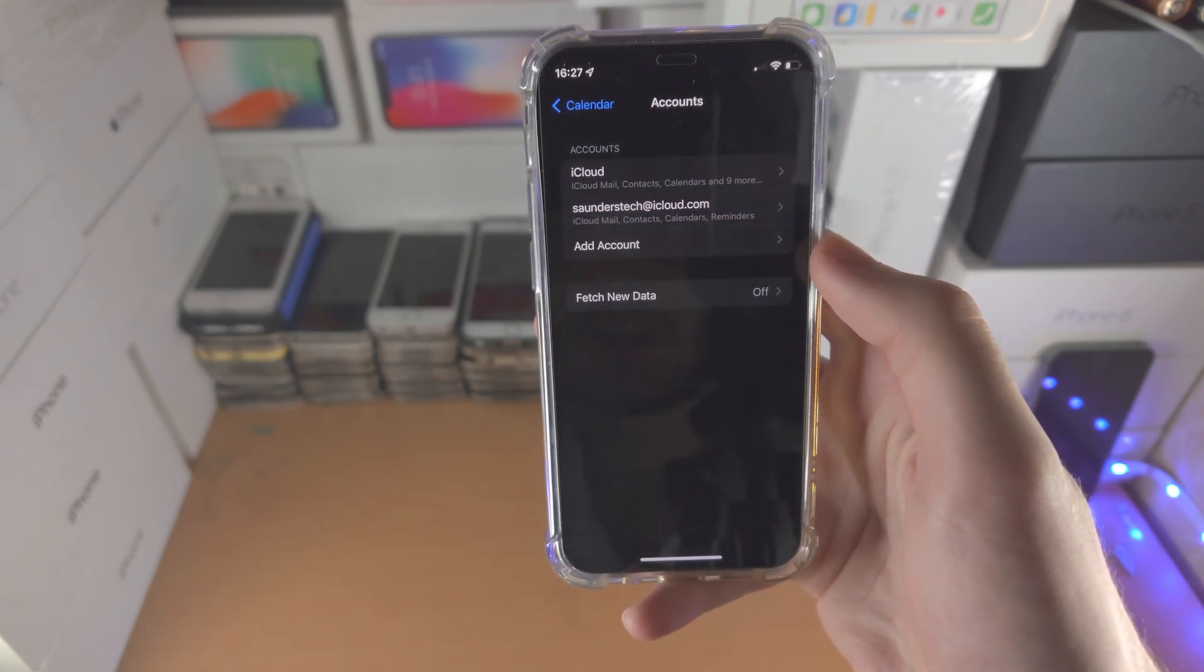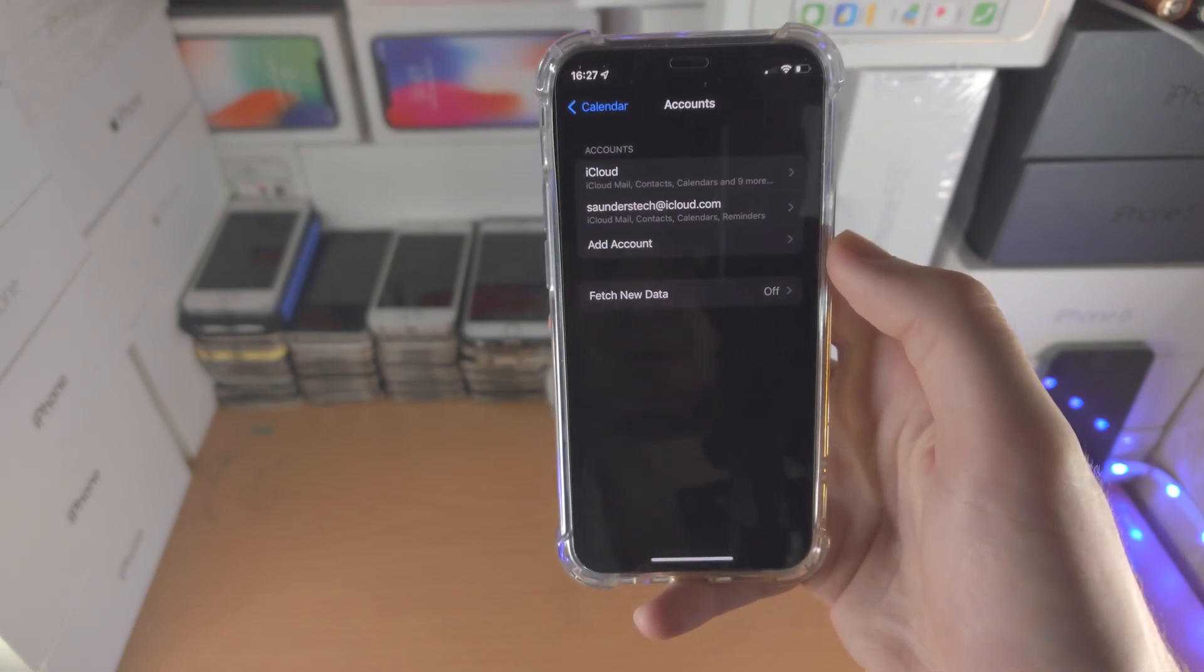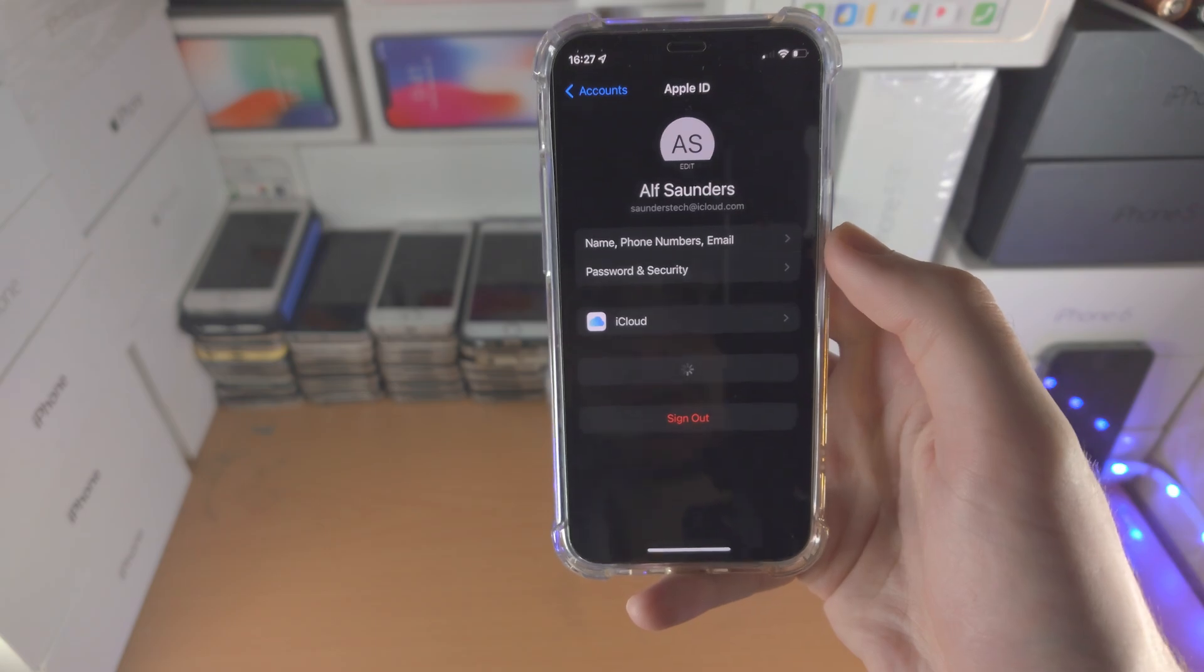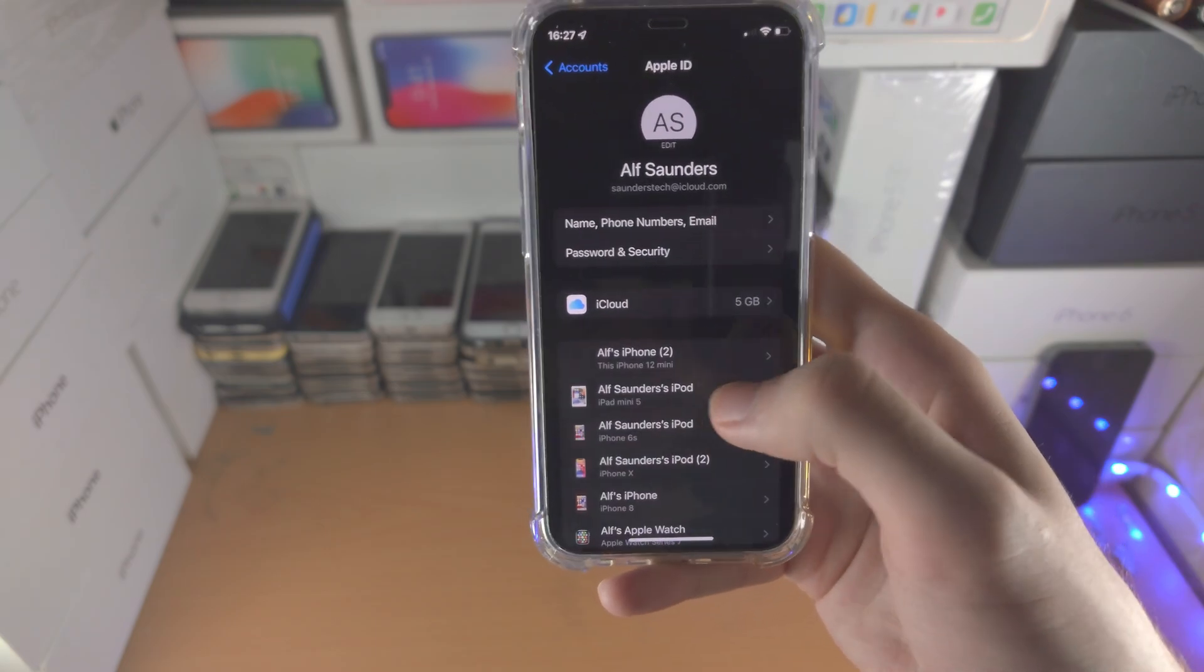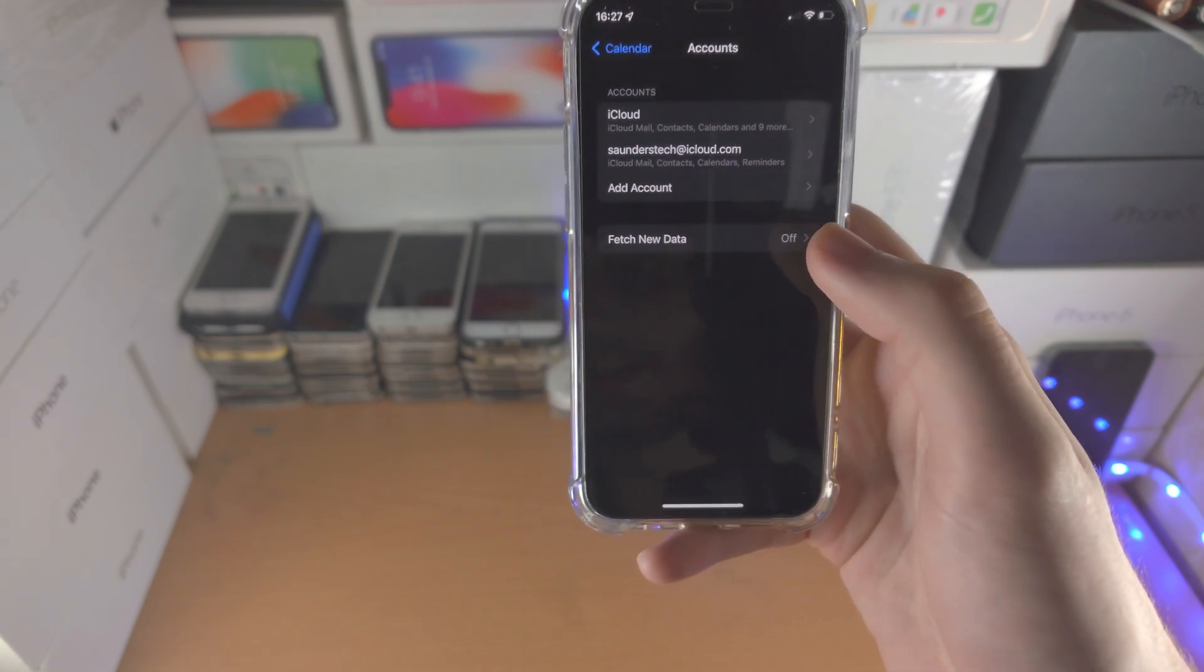You may see a subscribed calendar here, just tap into it and then make sure you tap on sign out like that.